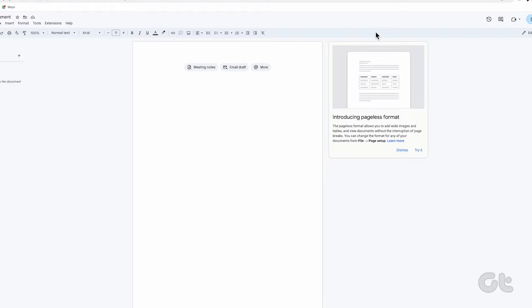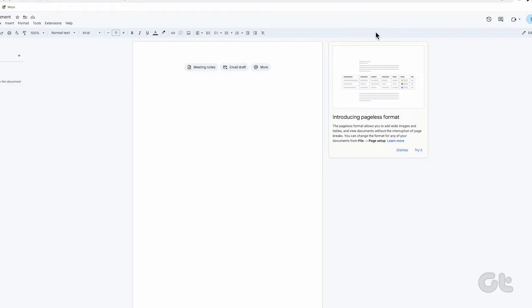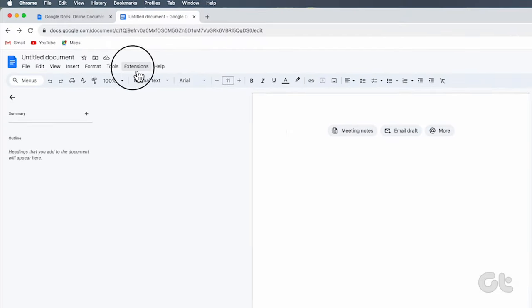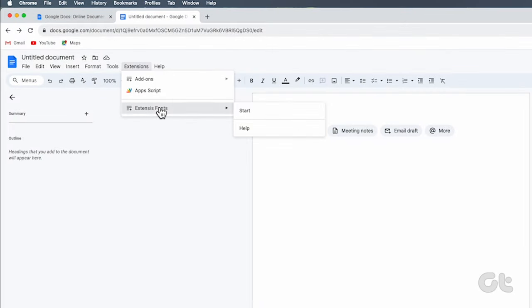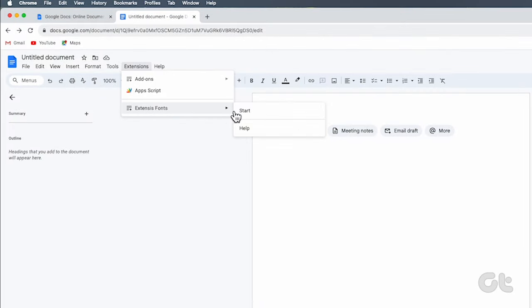Head back to your Google Doc, click on Extensions once more, select Extensys Fonts, and then click on Start.